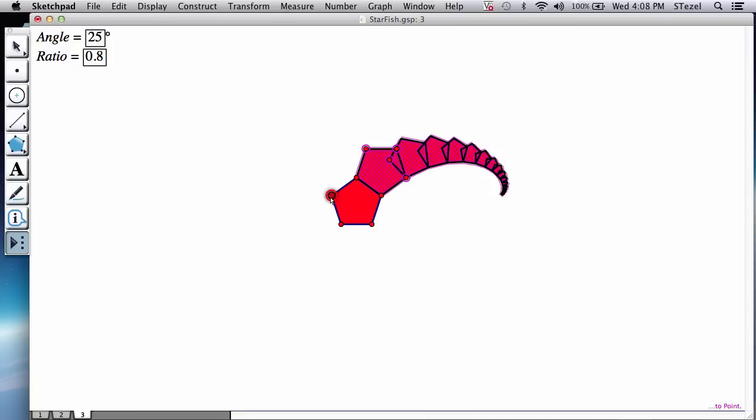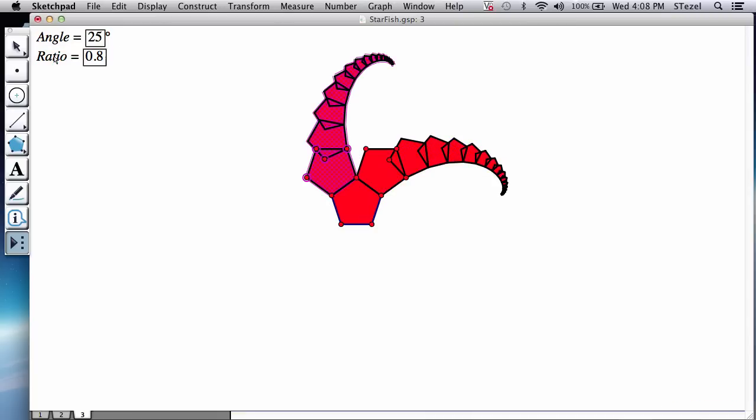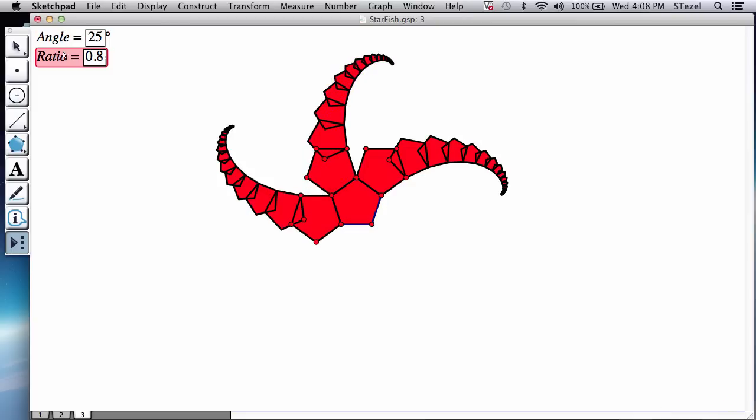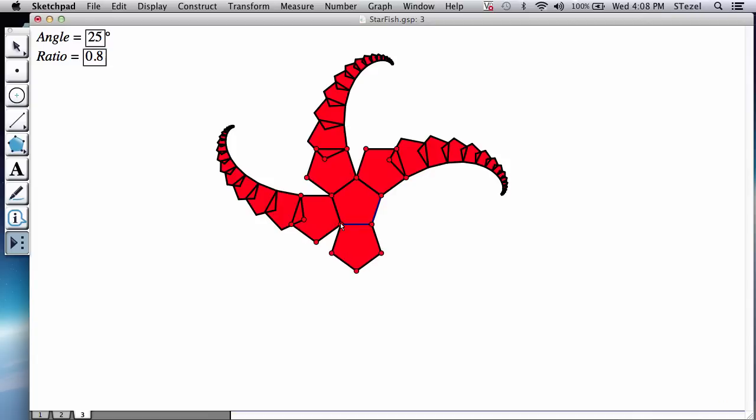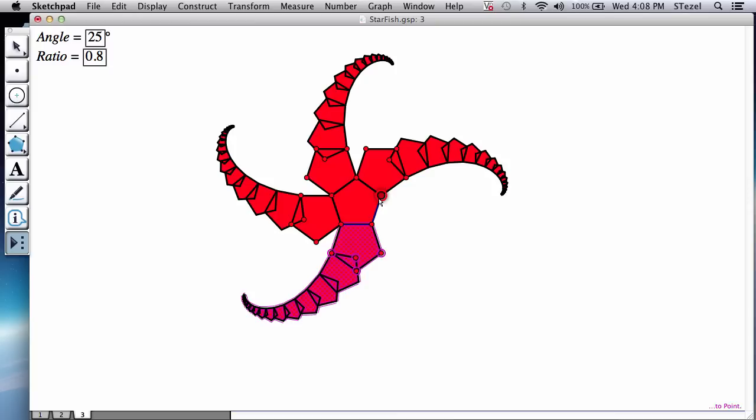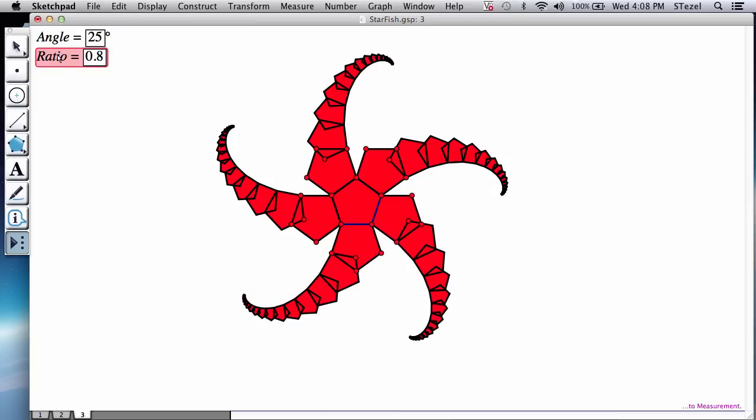But the moment you click on the angle and the ratio, those arms will appear. So you just keep doing this left to right to angle and ratio. Left to right to angle and ratio. Left to right to angle and ratio. And lastly, left to right to angle and ratio.